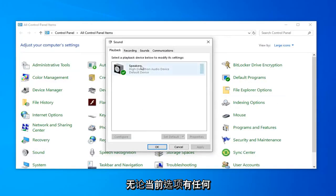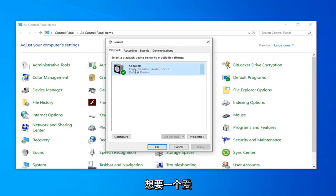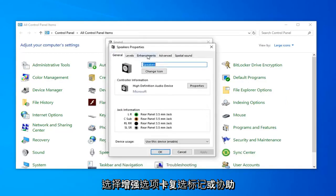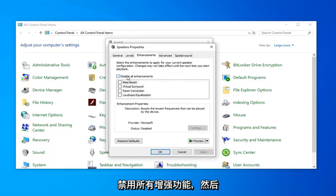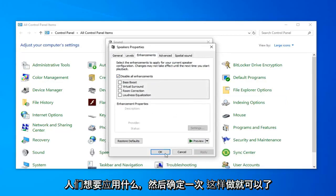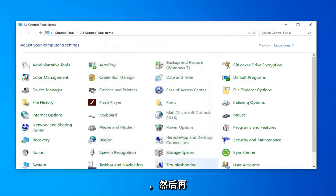Whatever current option you have under your Playback — so whatever device you're currently using — left-click on that and then select Properties. Select the Enhancements tab and check mark or tick 'Disable all enhancements.' Then left-click Apply and OK. Once you're done with that, select OK again.